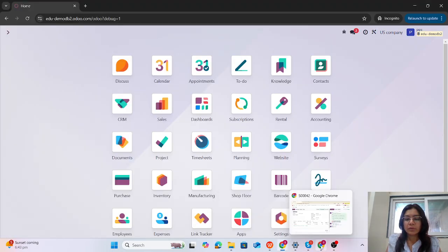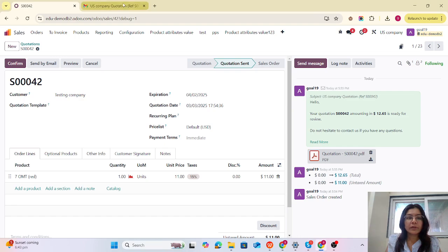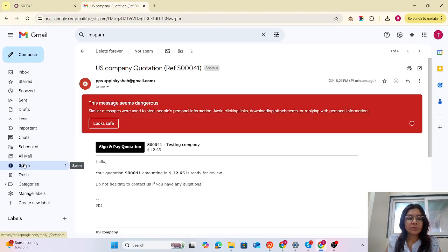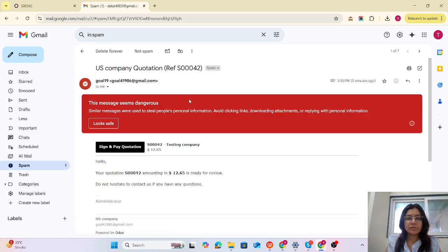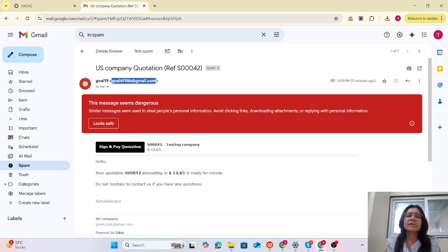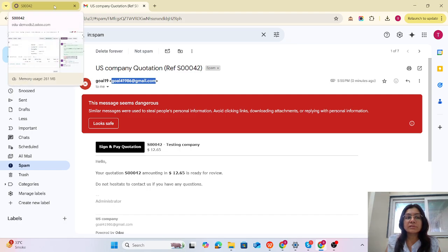Let me open that inbox. This is my inbox. If you check the quotation, you can see that I am logged in as goal19, the username is goal19, and his or her email ID is used here. So this works perfectly. Now we have configured another outgoing email server setup, but without from filtering.